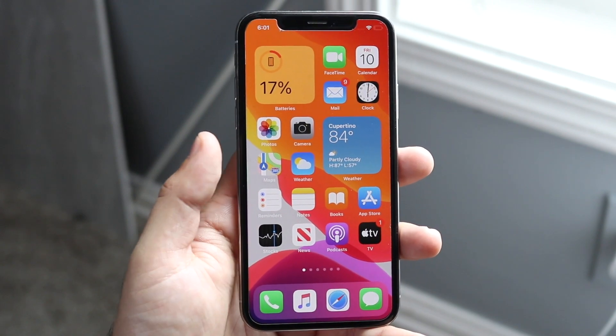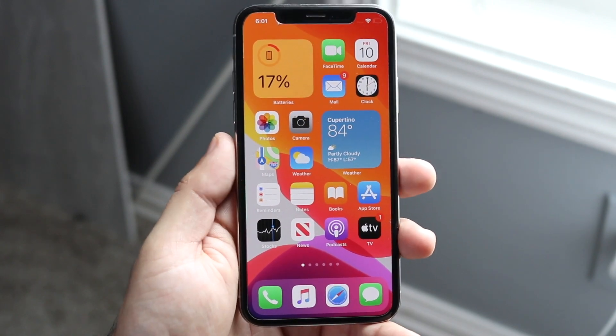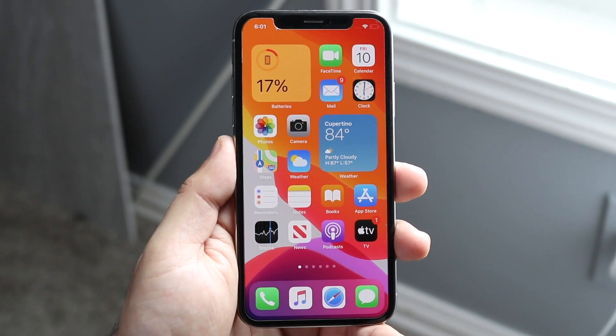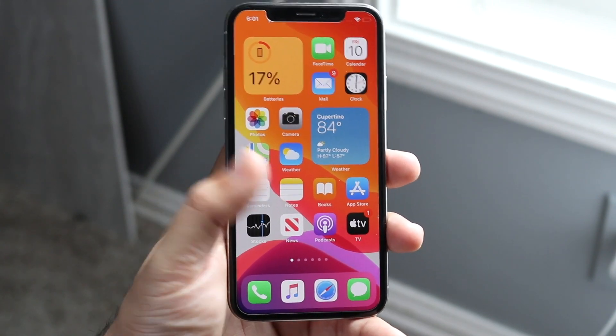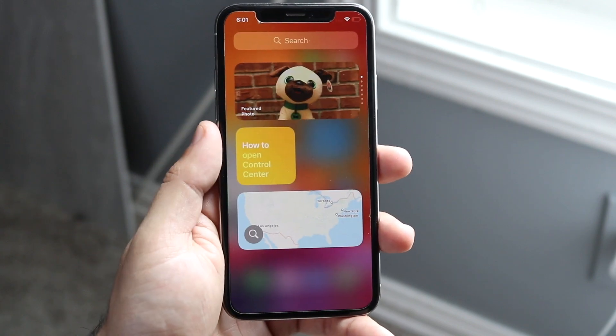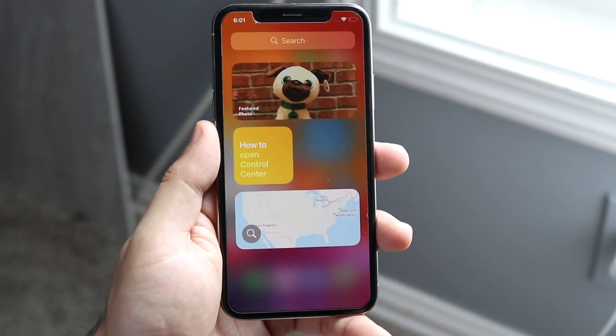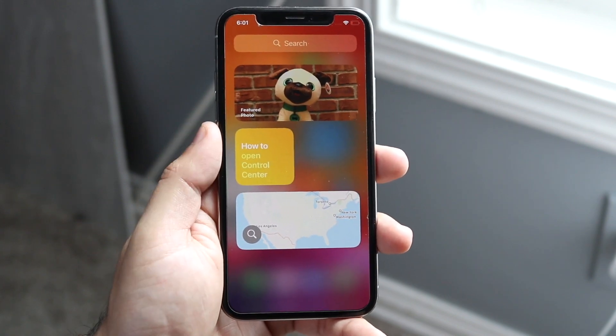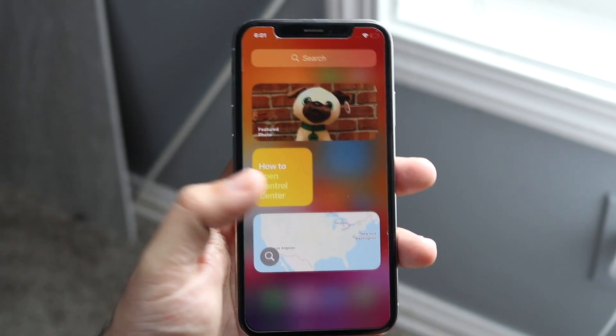Basically, in order to get widgets you have to be on iOS 14. You can get to the widgets panel by swiping left, and once you're on this screen you can see all the widgets that you have.